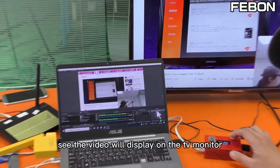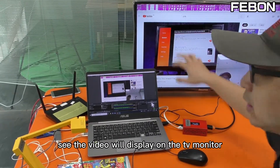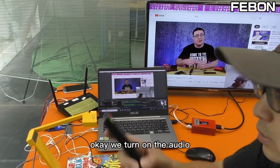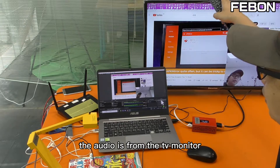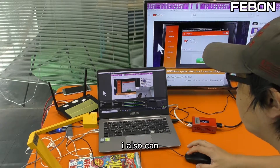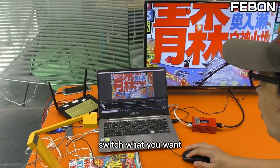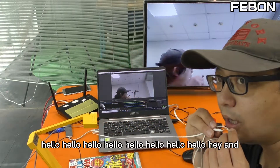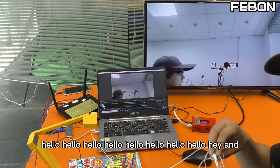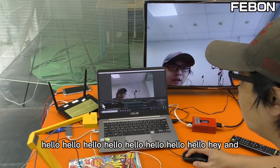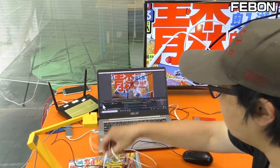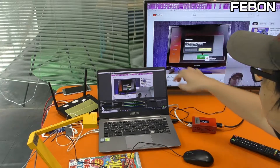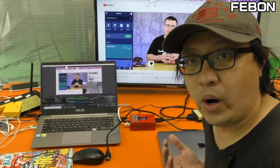You can see the video will display on the TV monitor — this is the clean HDMI output. We turn on the audio; the audio is from the TV monitor. I can also switch sources — this is the webcam. Hello, hello — and this is the microphone.